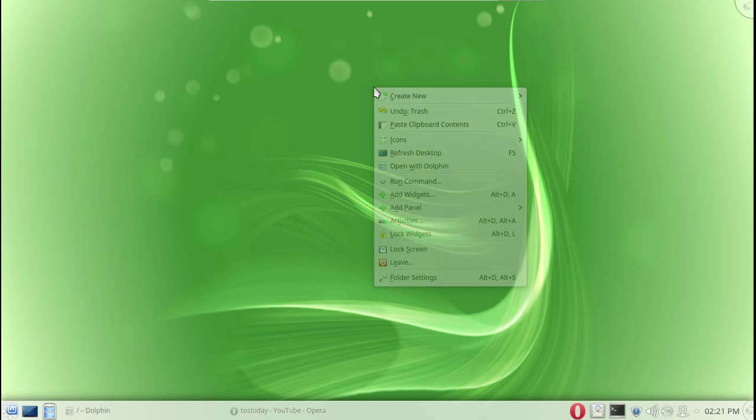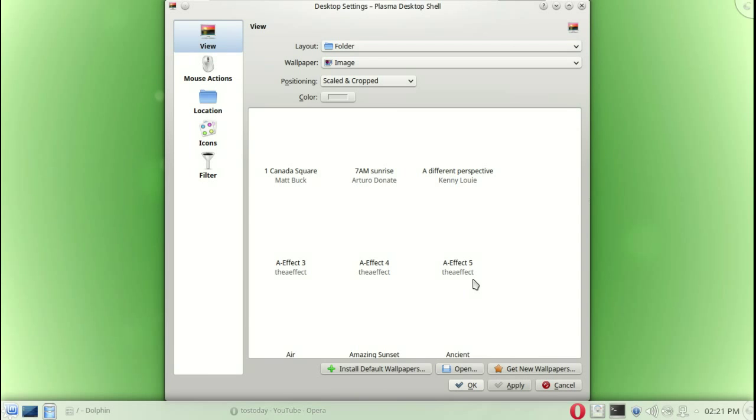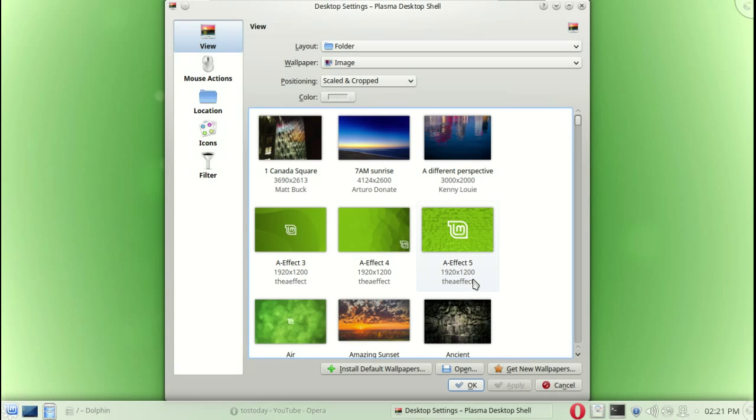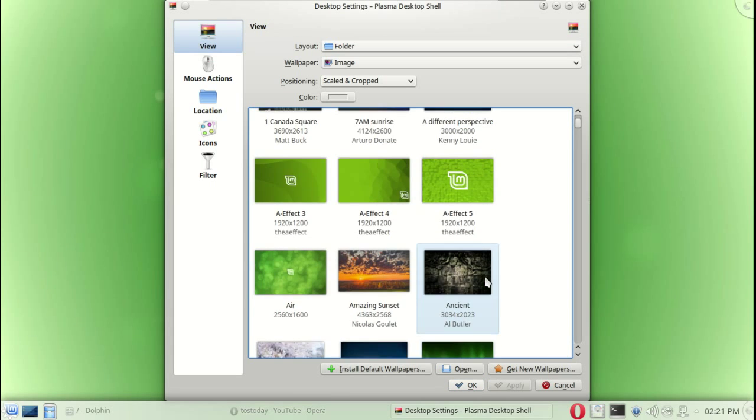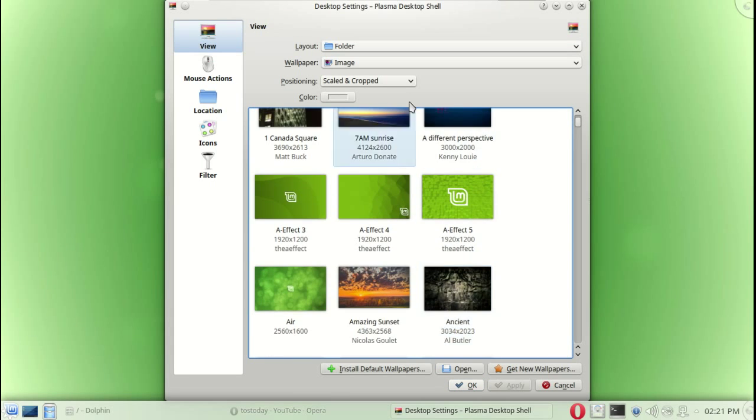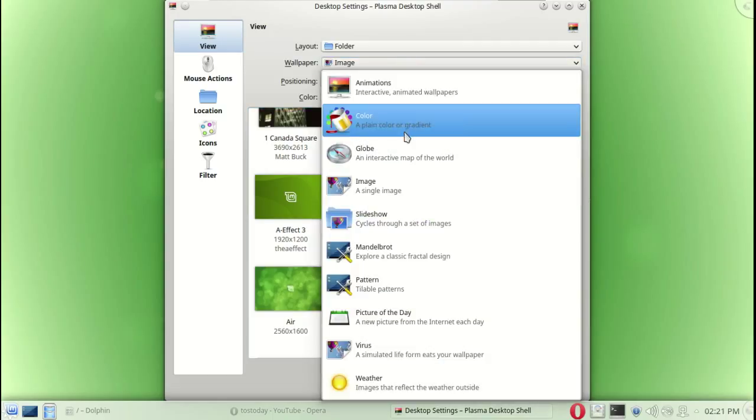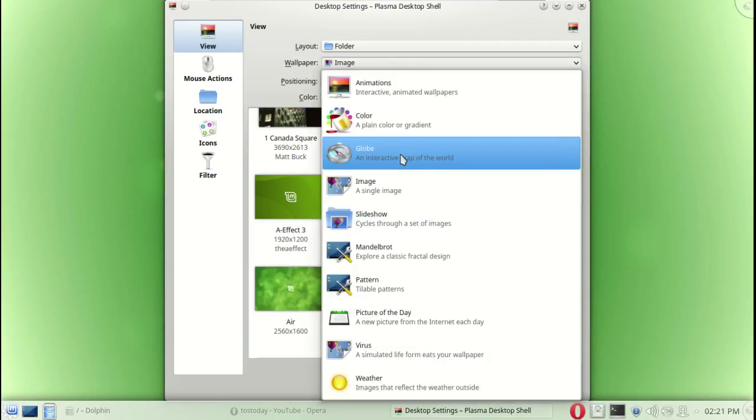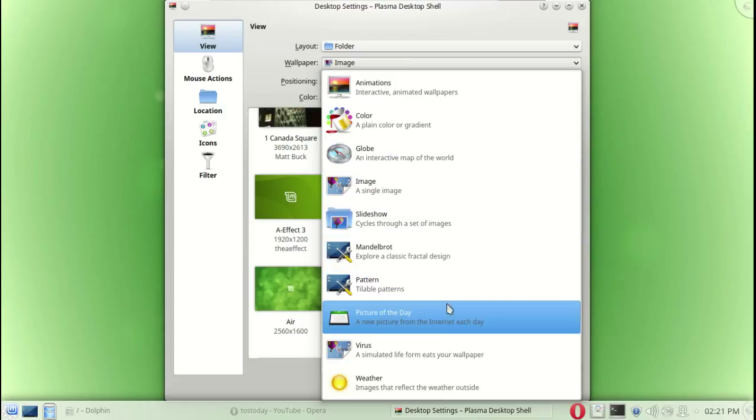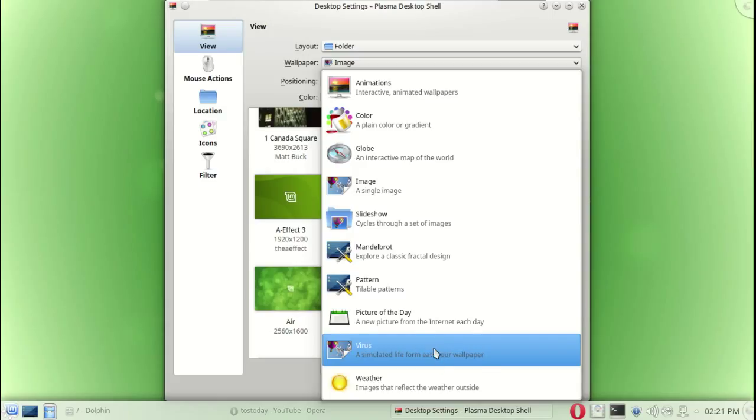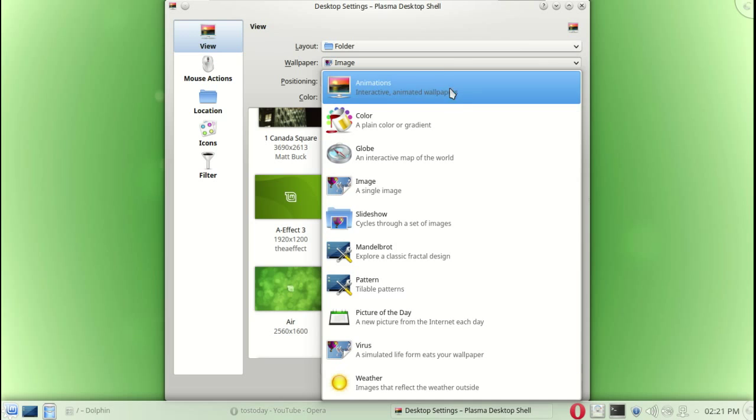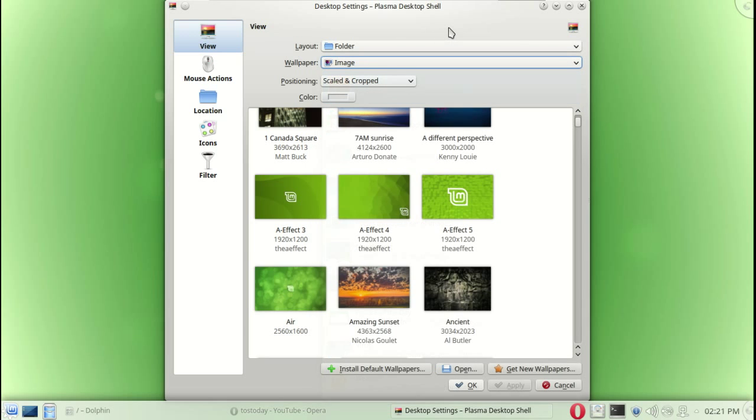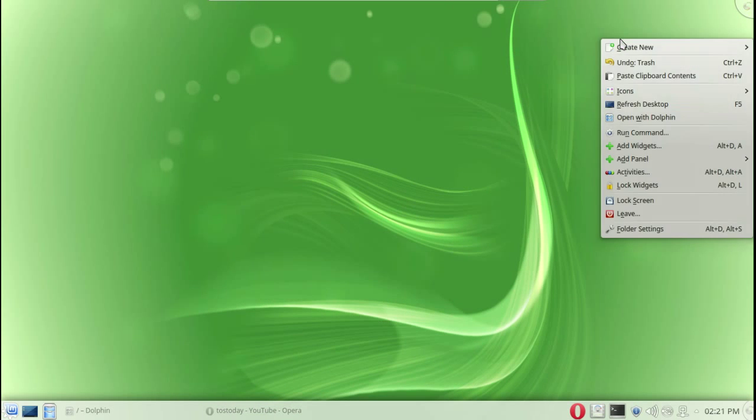Of course you can right-click on the desktop, go to folder settings. Now Linux Mint KDE, or any KDE, is all about customizations. For example the wallpaper, you can choose animations, color, globe and interactive map of the world, a slideshow, pattern, pattern of the day, picture of the day, a virus, very funny, and weather images that reflect the weather outside.